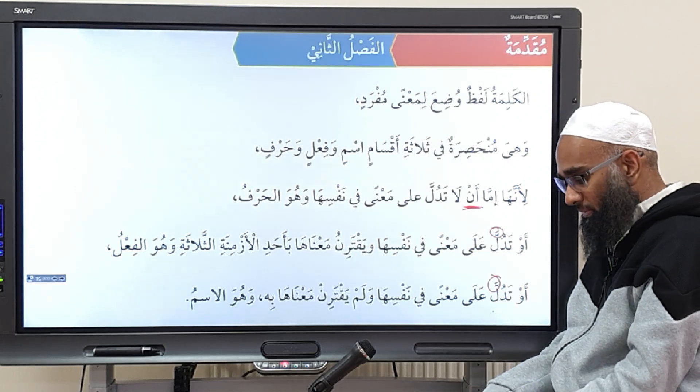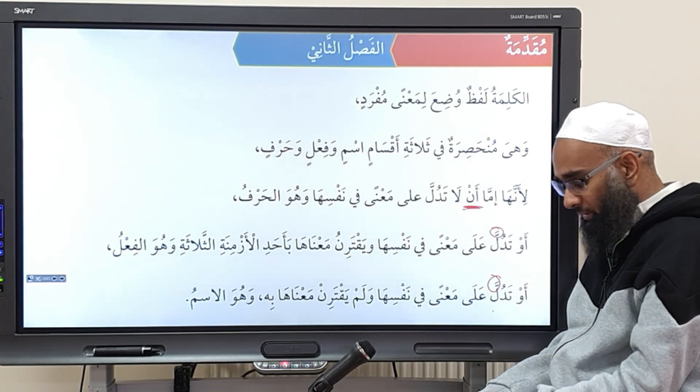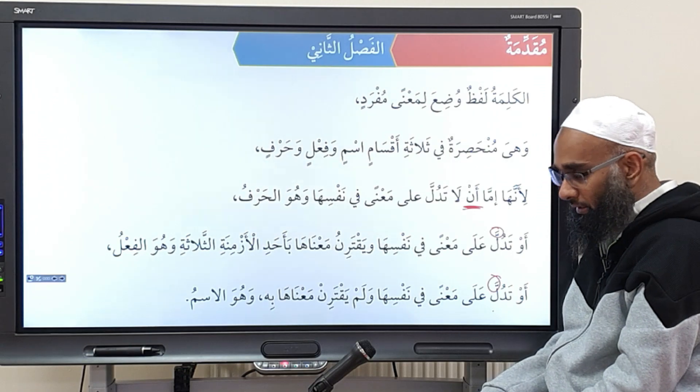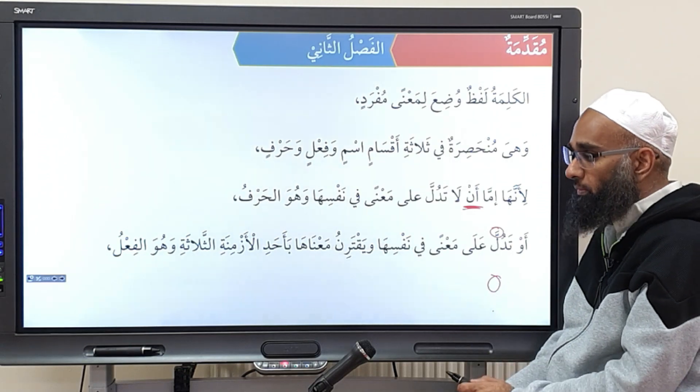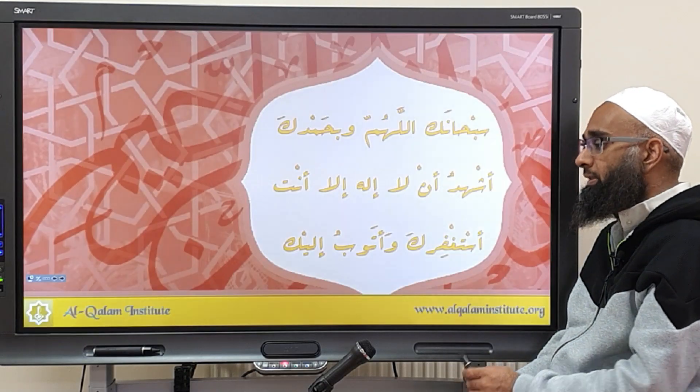Subhanallahi wa bihamdihi, subhanakallahumma wa bihamdika wa nashhadu la ilaha illa anta wa nastaghfiruka wa natubu ilayk.